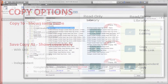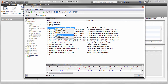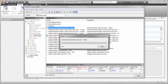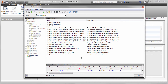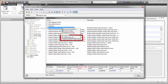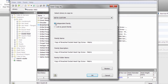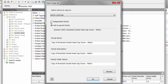Let's try each of these options, starting with the copy to option. When we right-click on the family, we can choose copy to and then choose the name of our custom library. Once the family is created, let's right-click on the same family again and choose the save copy as option. In the next dialog box, you'll see the option to choose independent or link to family. Let's go ahead and try the link option.